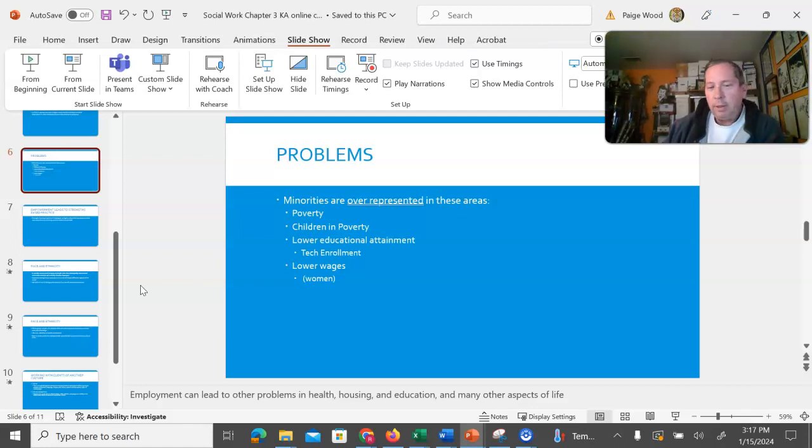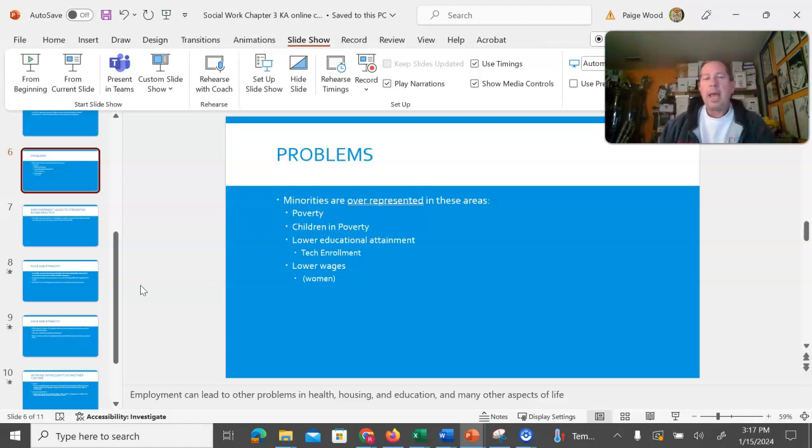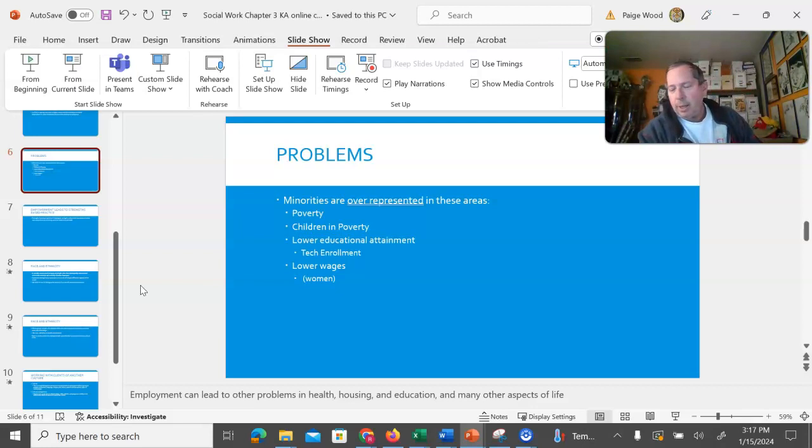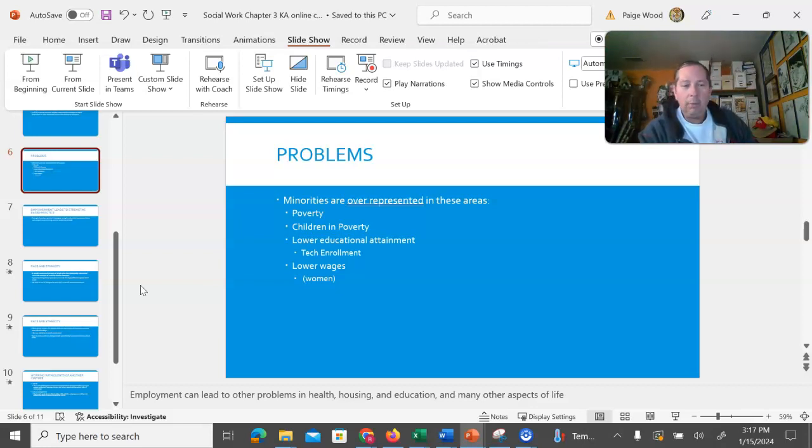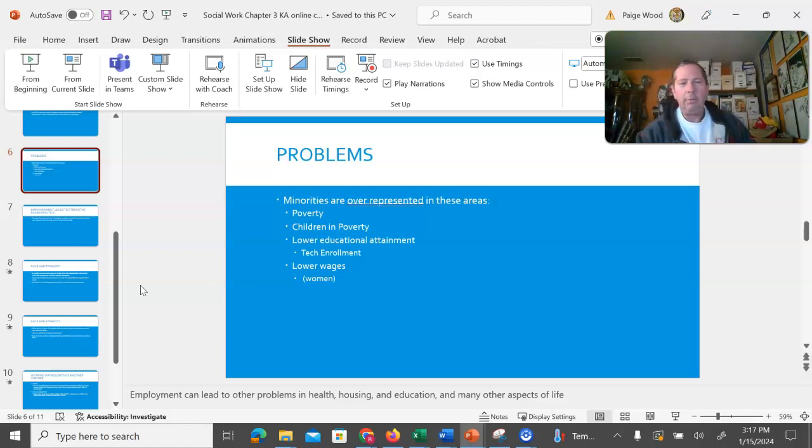Lower wages, we often hear about women making less money than men do. Having lower wages can often be compounded if a person is a racial minority as well as being a woman. These can lead to other problems such as in health care, housing, education, many other parts of our lives revolve around this.